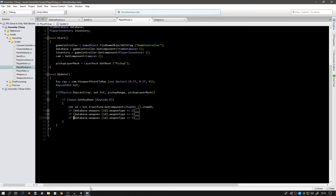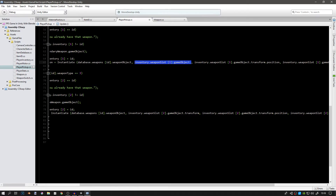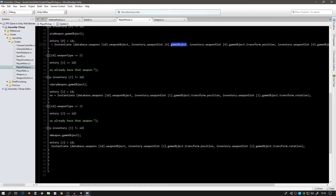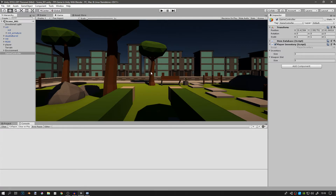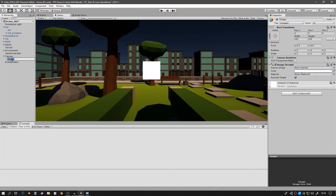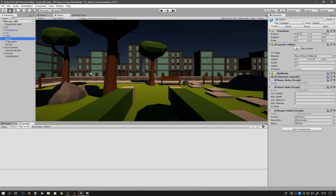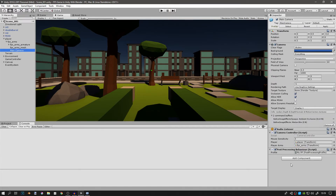There's a small mistake — we don't actually need the second value (parent) in our instantiate function, so just delete the second parameter. It's also hard to see the center of the screen, so let's create a UI Image called Crosshair, set its width and height to about 4 by 4, and change the color to bright green or whatever you prefer. Don't forget to attach the PlayerPickup script to the camera.